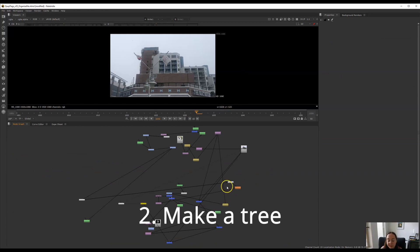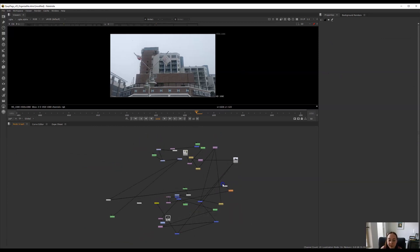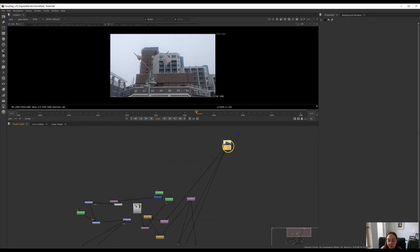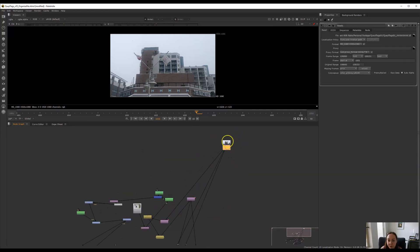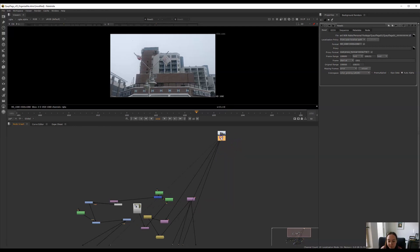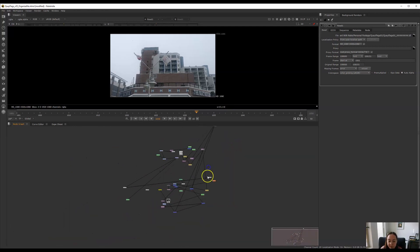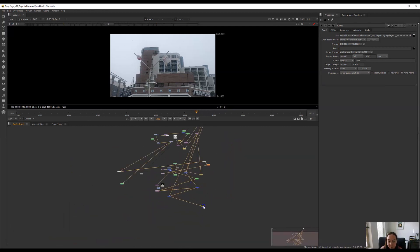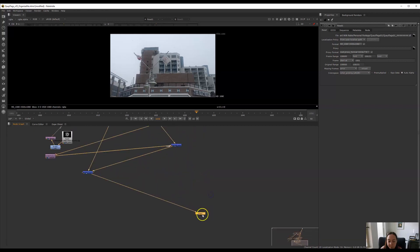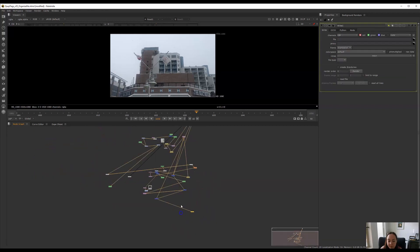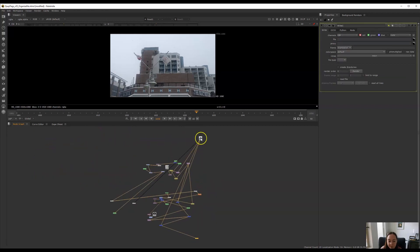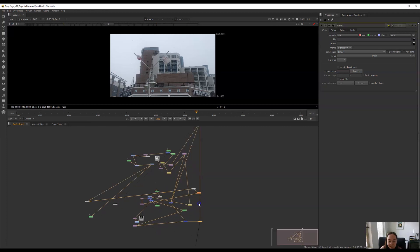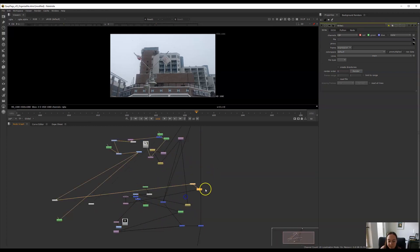The second way to organize your Nuke script is to make it look like a tree. And by that I mean usually it's kind of understood in the industry that we have our read node of our original plate at the very top of your script and you'll have your write node where you render out your footage at the very bottom. In between we're going to have a straight line and we're going to have branches of elements being added to our comp.